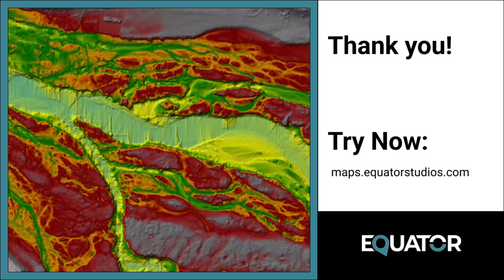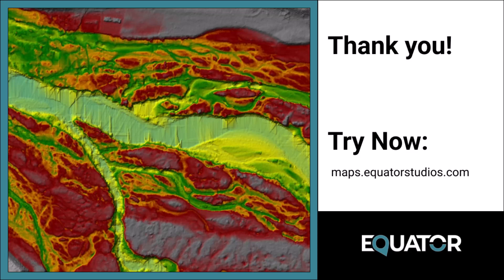And that is how you export a DEM from Equator and import it into HEC-RAS. If you have any questions, leave them in the comments below. Thanks for watching. Bye.